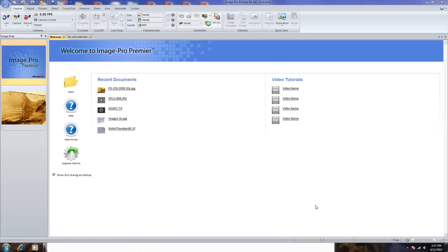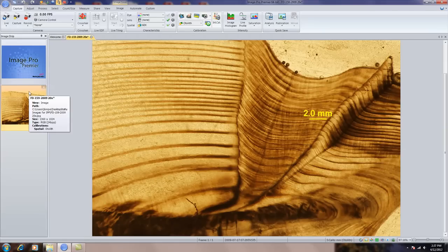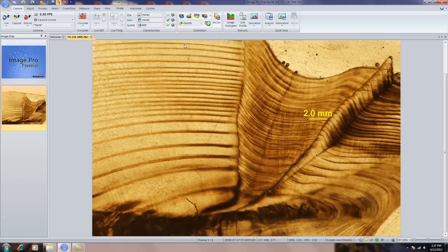This is a short movie showing ImagePro Premiere version 9 and how to set up and use the caliper tool for automated edge detection. First, we'll select an image. In this case, this is a fish otolith, and what we're going to look at are the distances between this ring structure.